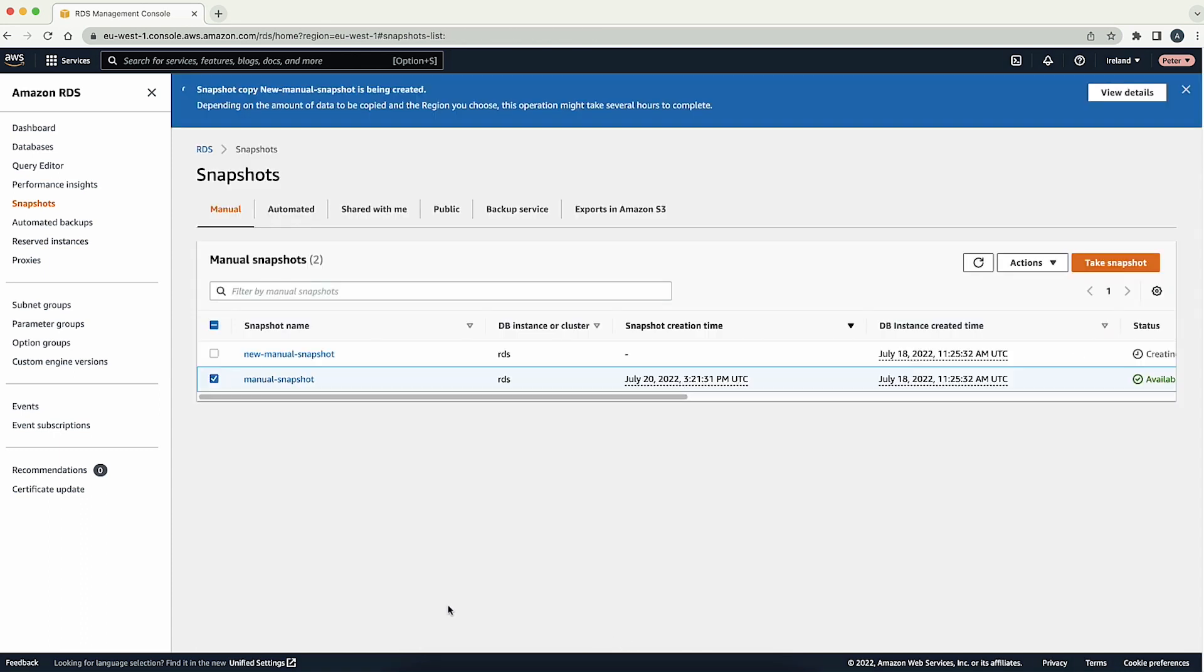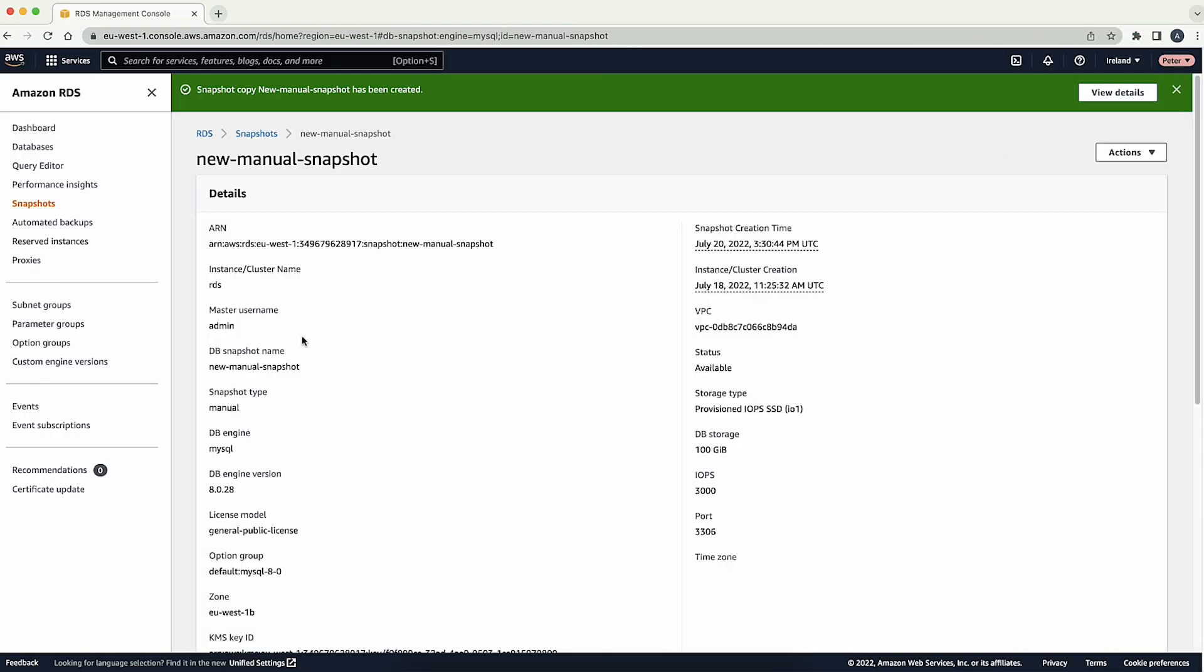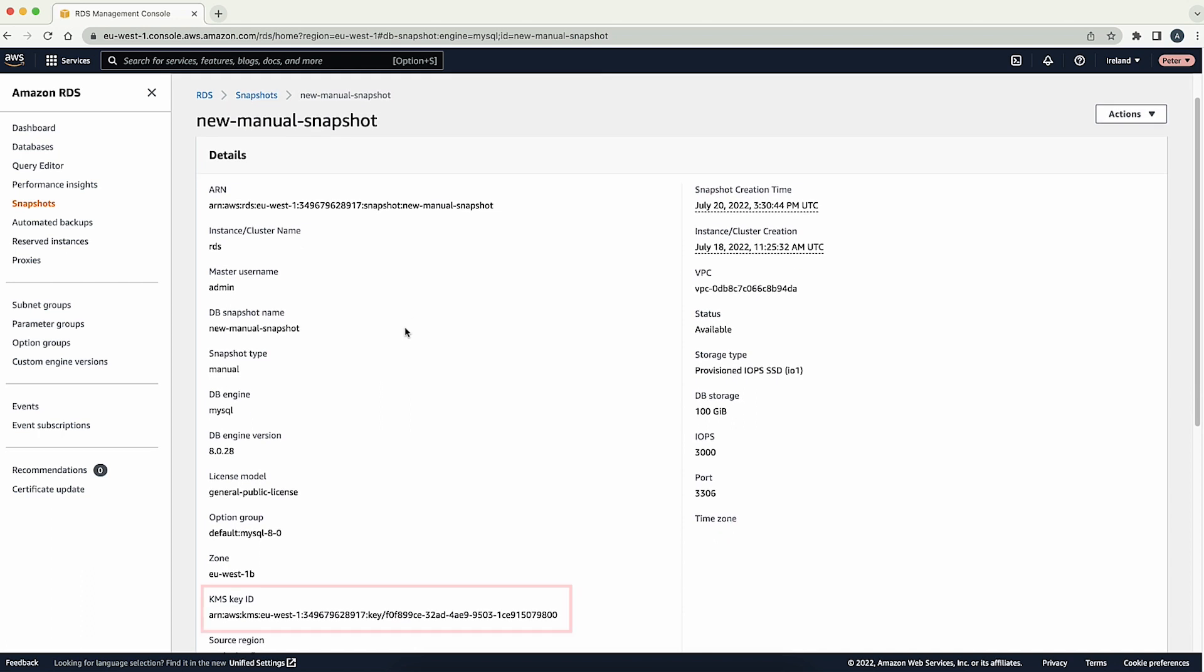After the creation of the new snapshot is complete with the new encryption key, confirm that the snapshot is encrypted with the new key.